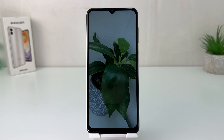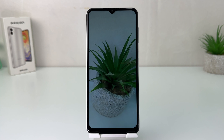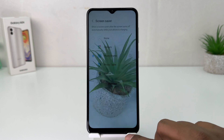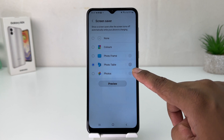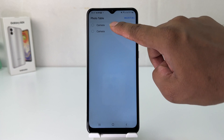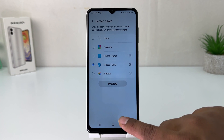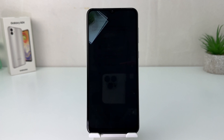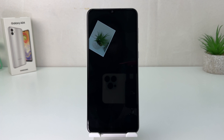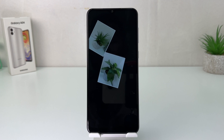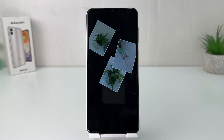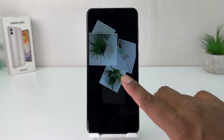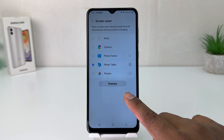This is a full preview of the screen saver. If you want to choose Photo Table, it's the same process — go to the gear icon, choose the folder, go back, and if I click Preview, this is how the photo table looks like.